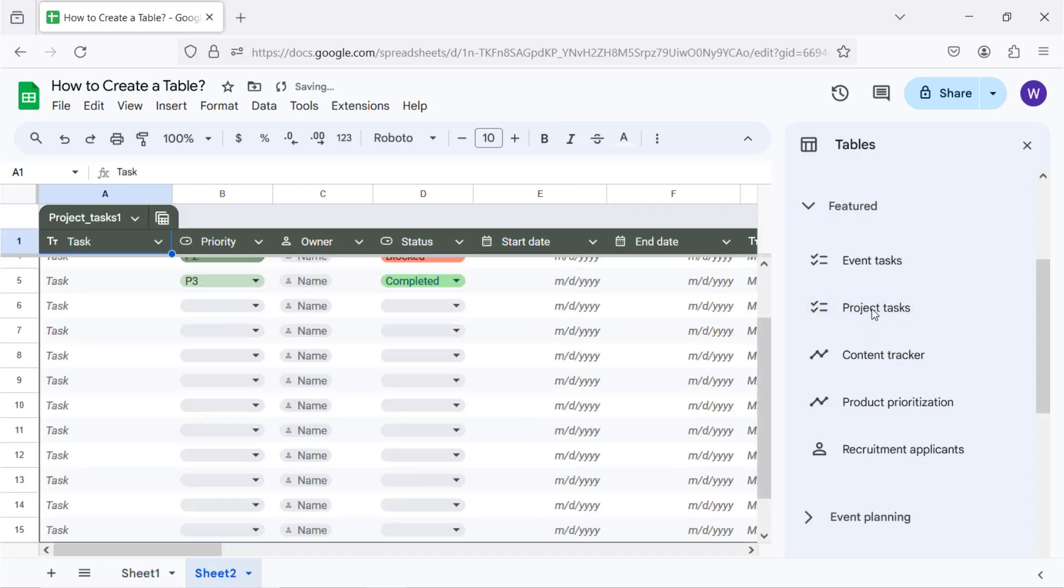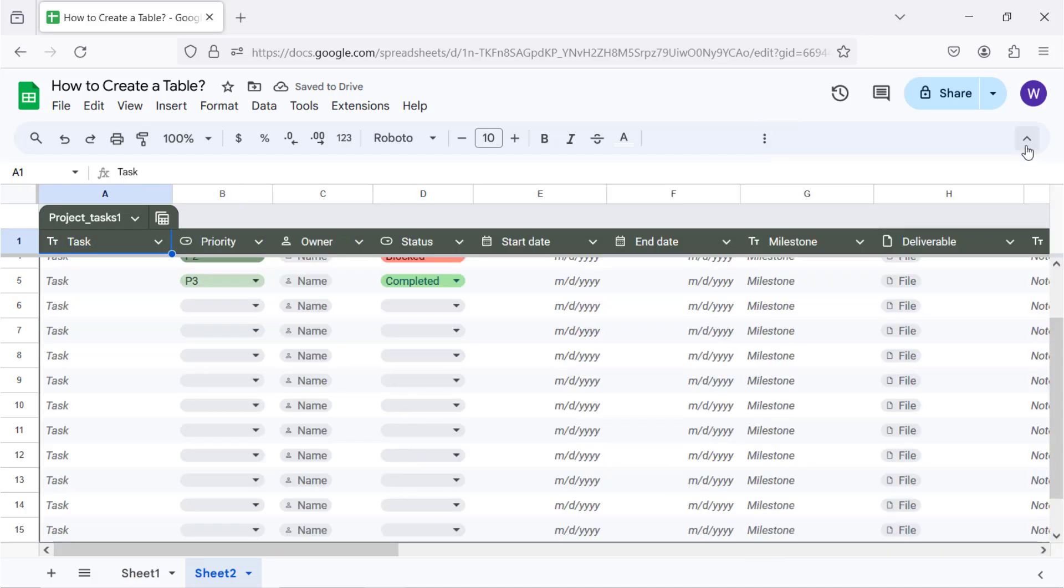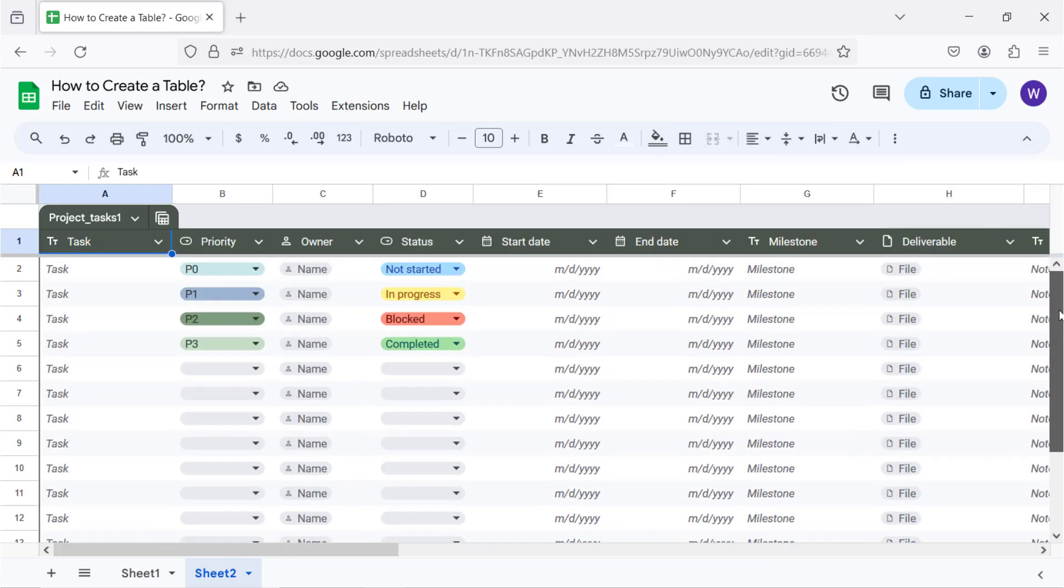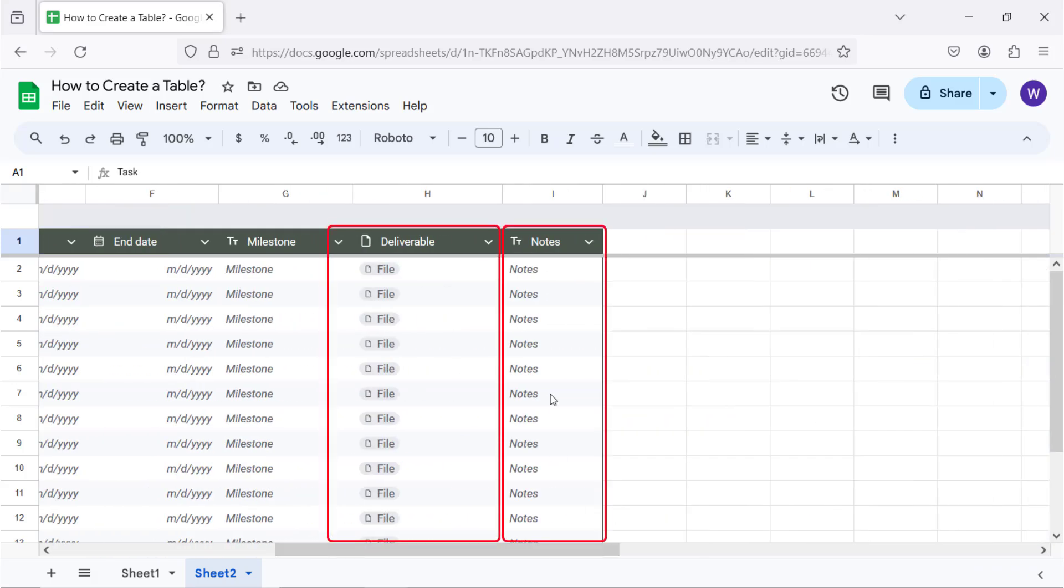The table is inserted in a separate sheet. I will delete the last two columns to make the number of columns the same as that of the original data.